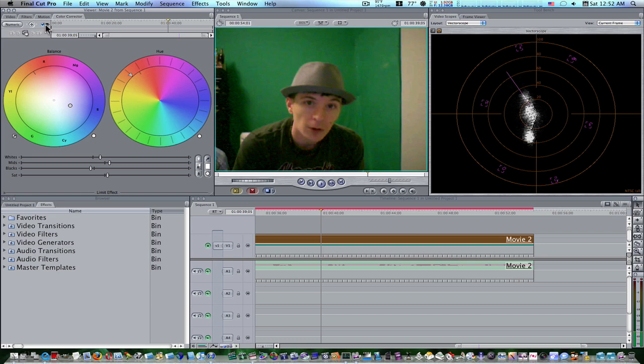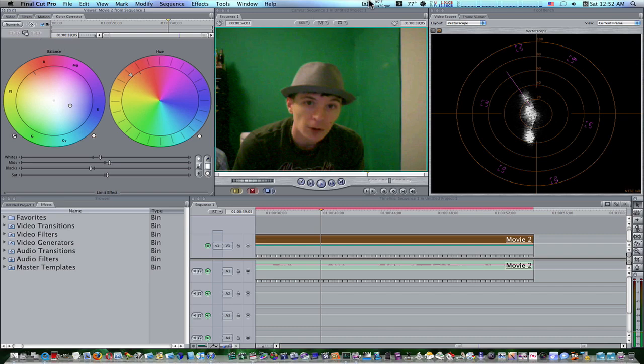Now, you can use the color corrector three-way in conjunction with the color corrector. If you have a certain technique that you employ, you can use them separately. It's up to you. But that is the powerful use of the hue wheel in the color corrector. I hope you guys have learned something. And we'll see you next time.